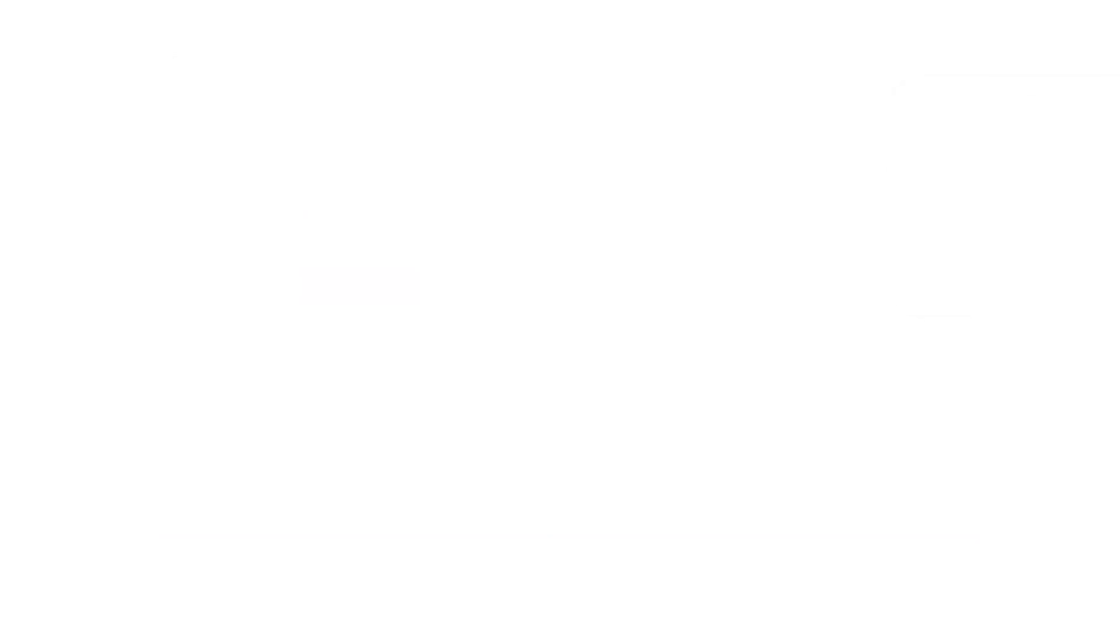With feature gates for alpha clusters, you can now selectively enable alpha and beta features for your GKE alpha clusters. This allows for more focused testing without the potential instability of enabling all alpha features at once.